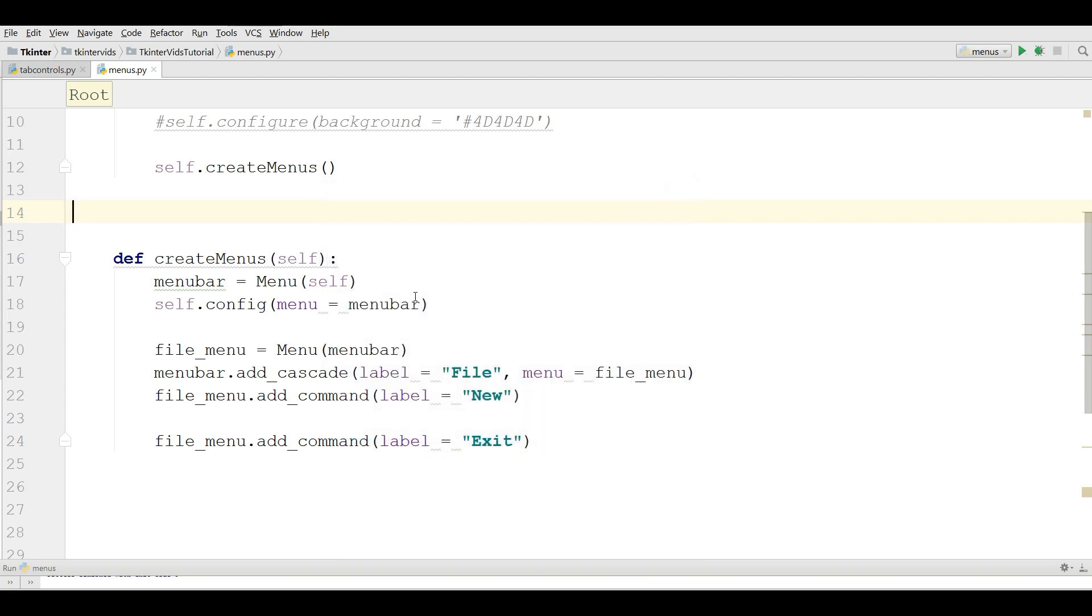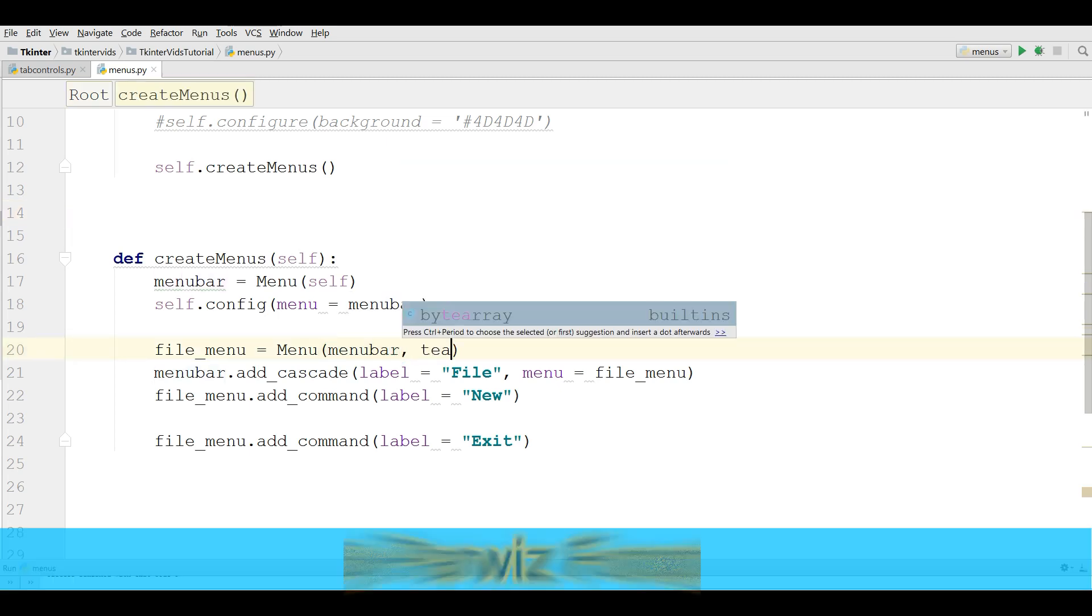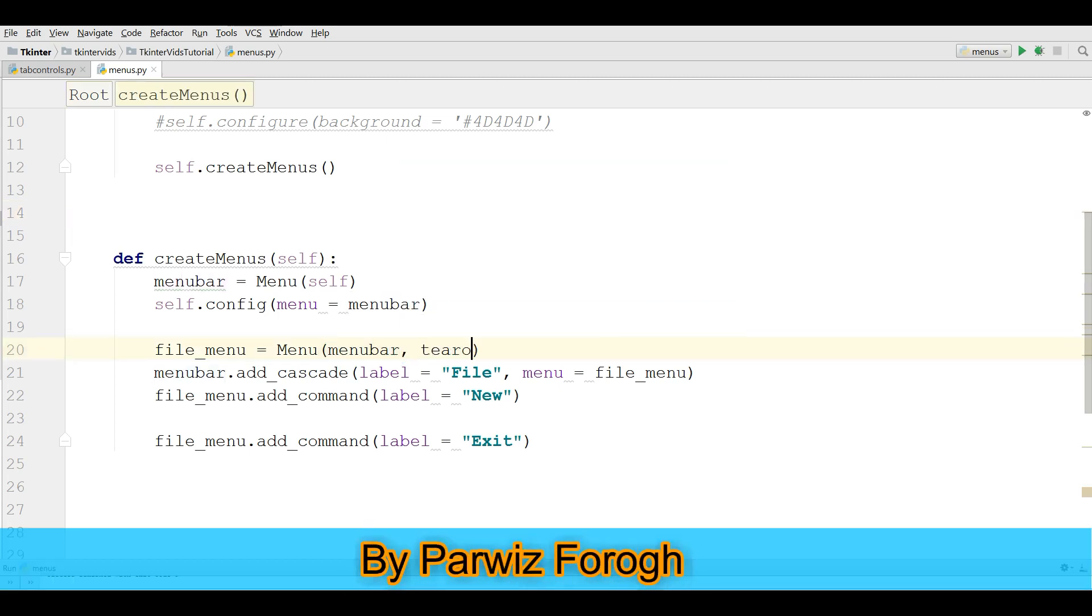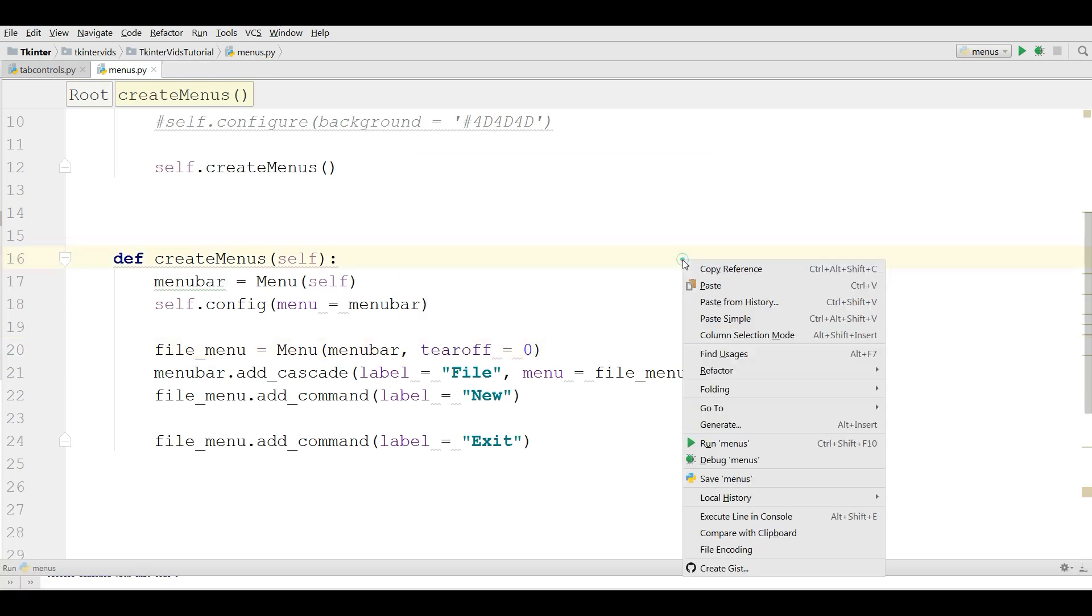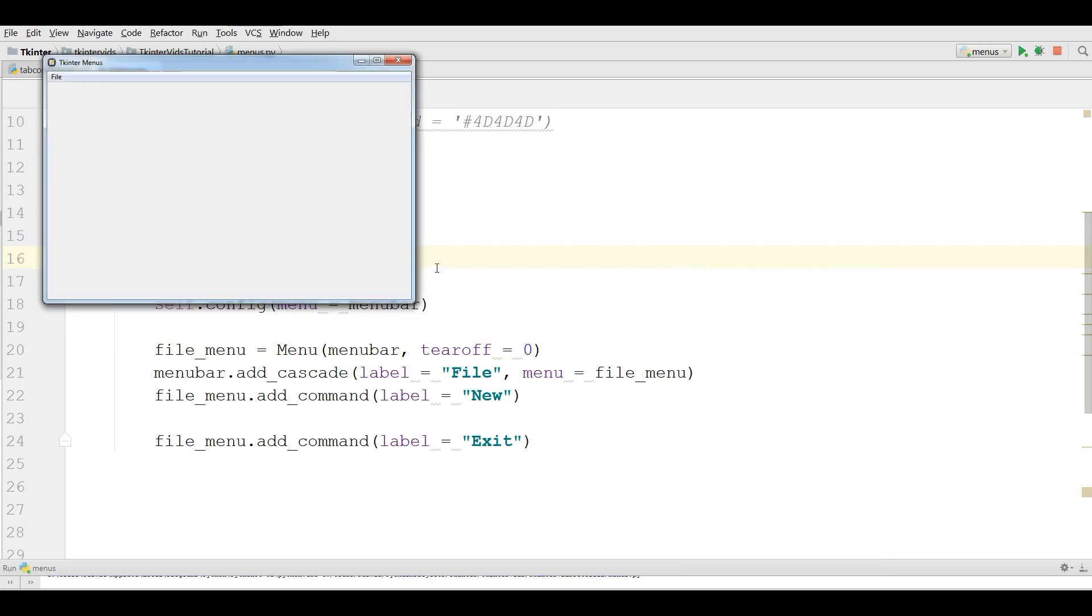I want to remove this line from here. For this in the file menu you can simply write tearoff equals zero. Let me run this. And now you can see I don't have it.